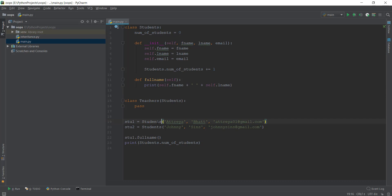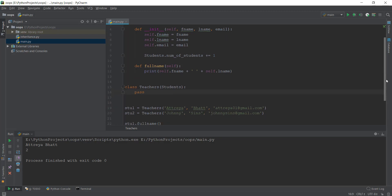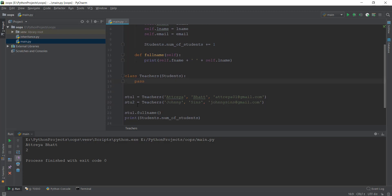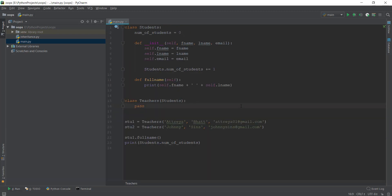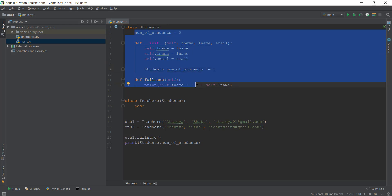We can write 'pass' for now, meaning we don't want to add anything else. If we replace student instances with teacher instances and run the file, it still prints correctly. So we got the first name, last name, and email inside the teachers class without reinitializing the instance variables, and we can print the full name without rewriting the function — because it was already written inside the students class. This makes the code reusable.